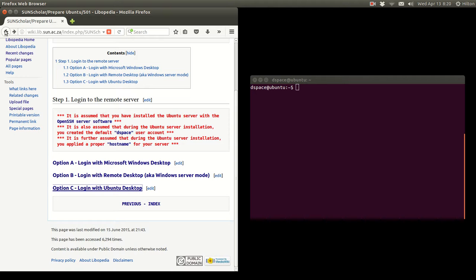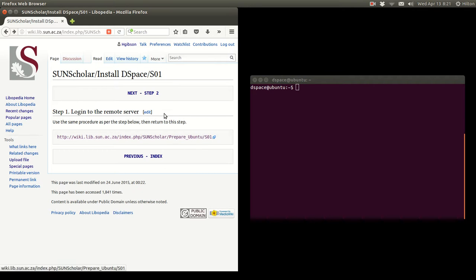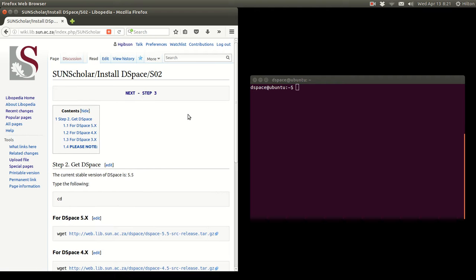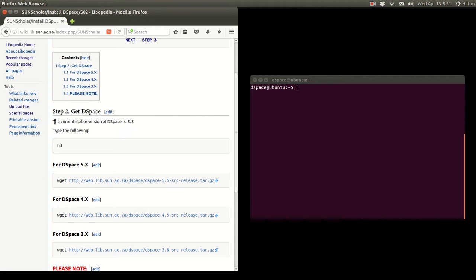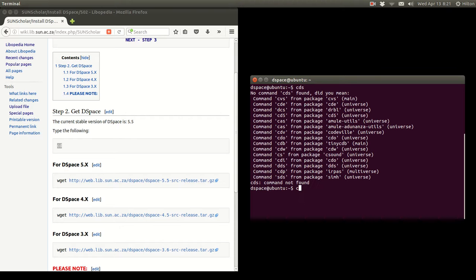Let's go back to our DSpace step 1. We have completed that — we have remotely logged in, so it is the next step. The next step is to get DSpace. The current stable version is 5.5. We type CD, which means change to the current directory; if you just type CD like that it takes you to your home folder.